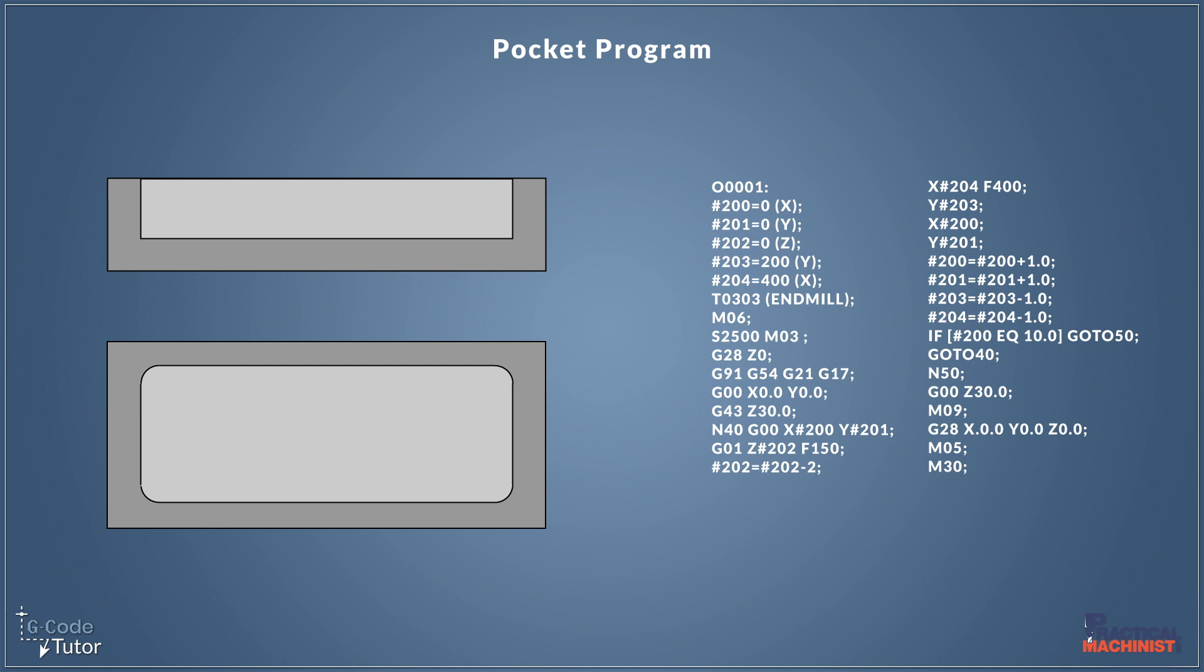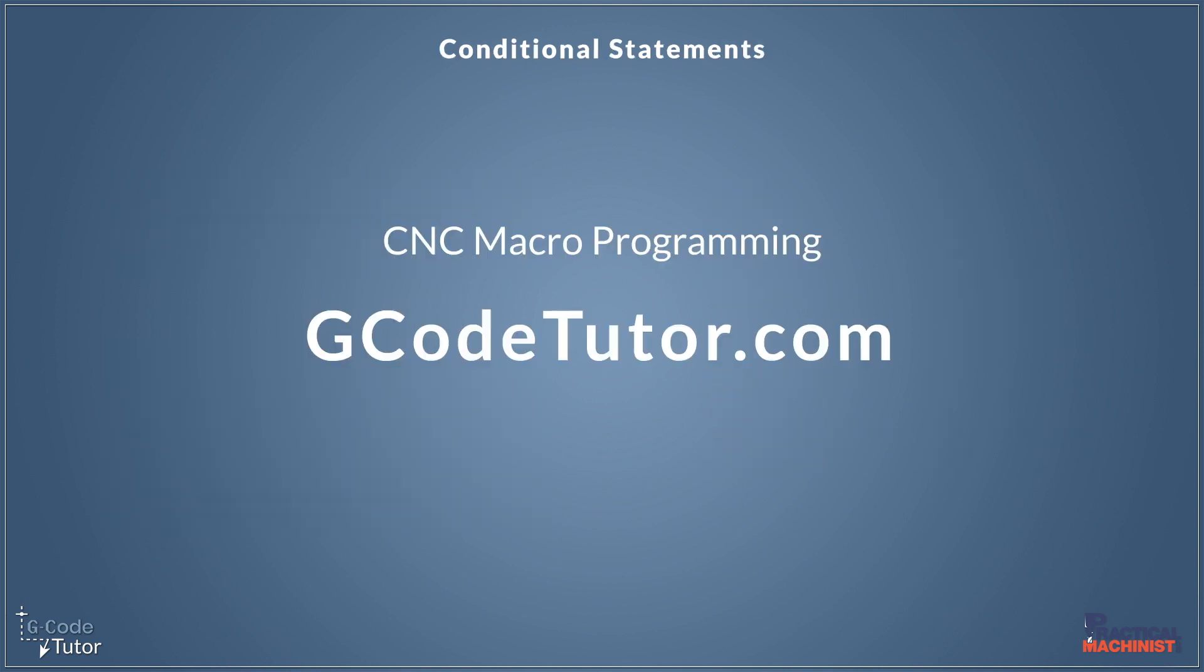So macro programming is really beneficial to speed up our programming. And there's many uses for it, but knowing if statements is a big part of being able to program with macros. Now, if you want more information on macro programming, I have an advanced course over on my website, specializes purely in macro. So pop over to my website at gcodetutor.com and go check it out.